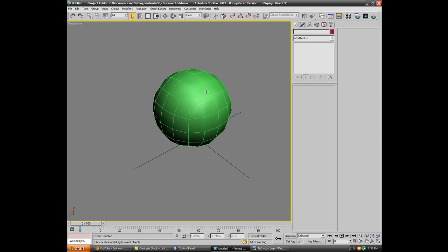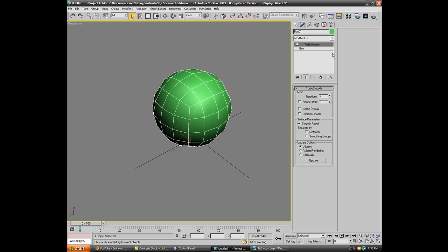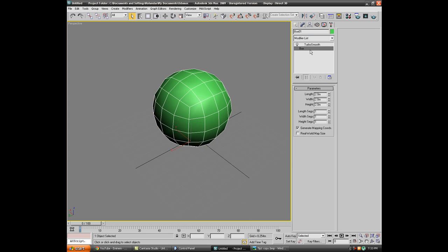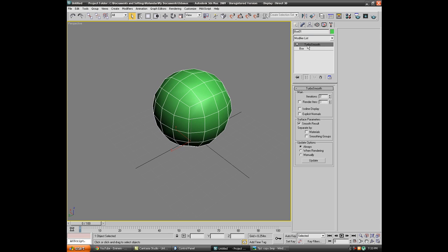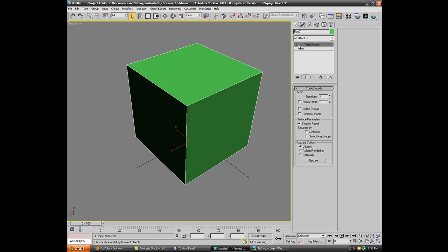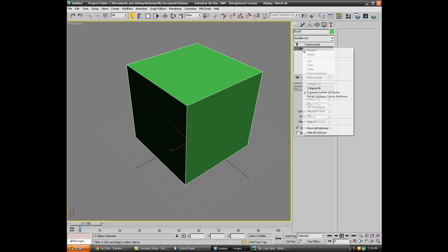As you can see it's just gonna make a circle. You don't want that, so what we can do is convert the box to editable poly.